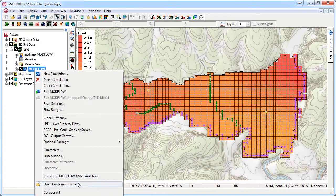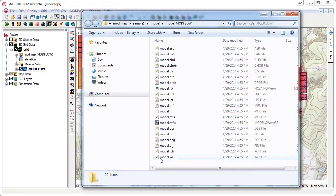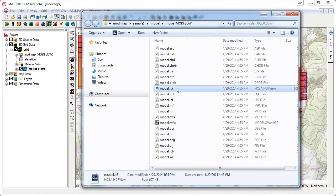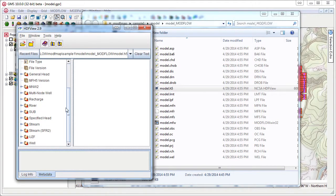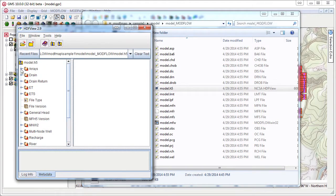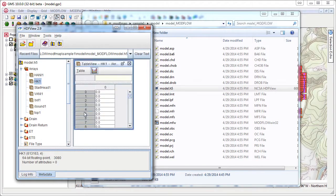GMS uses a modified version of Modflow that will read data stored in HDF5 files. HDF5 files are binary files that are much faster to read and write than native text Modflow files.